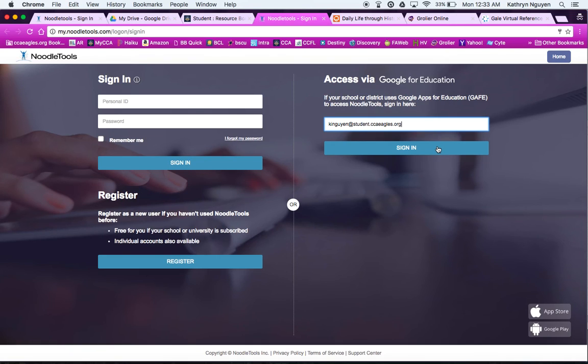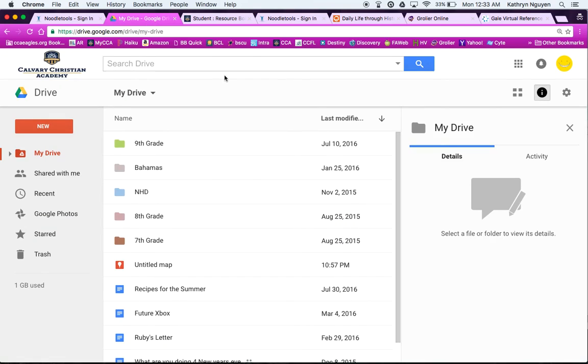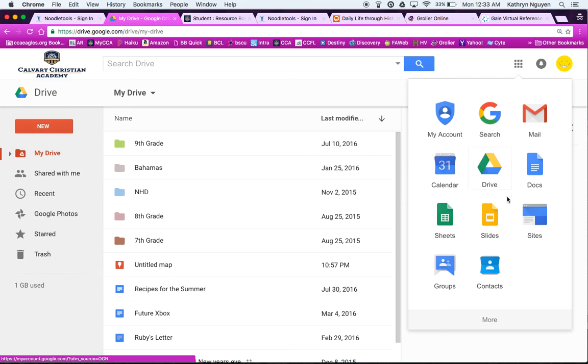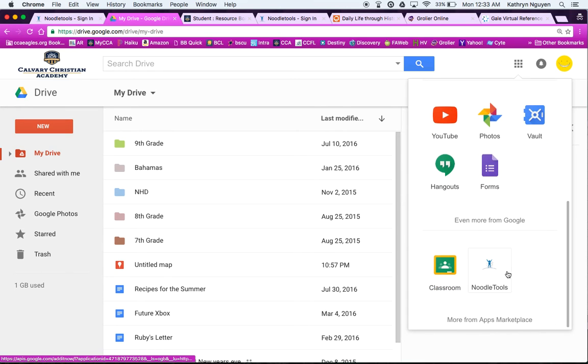And also there's another way you can log in, through your Google Drive. If you're already logged into Google, remember how to navigate is through your waffle menu. And then you can scroll down and you will see NoodleTools is still connected to your Google Drive, even though we now have MyCCA. So two ways to get there, through the website or through the link.